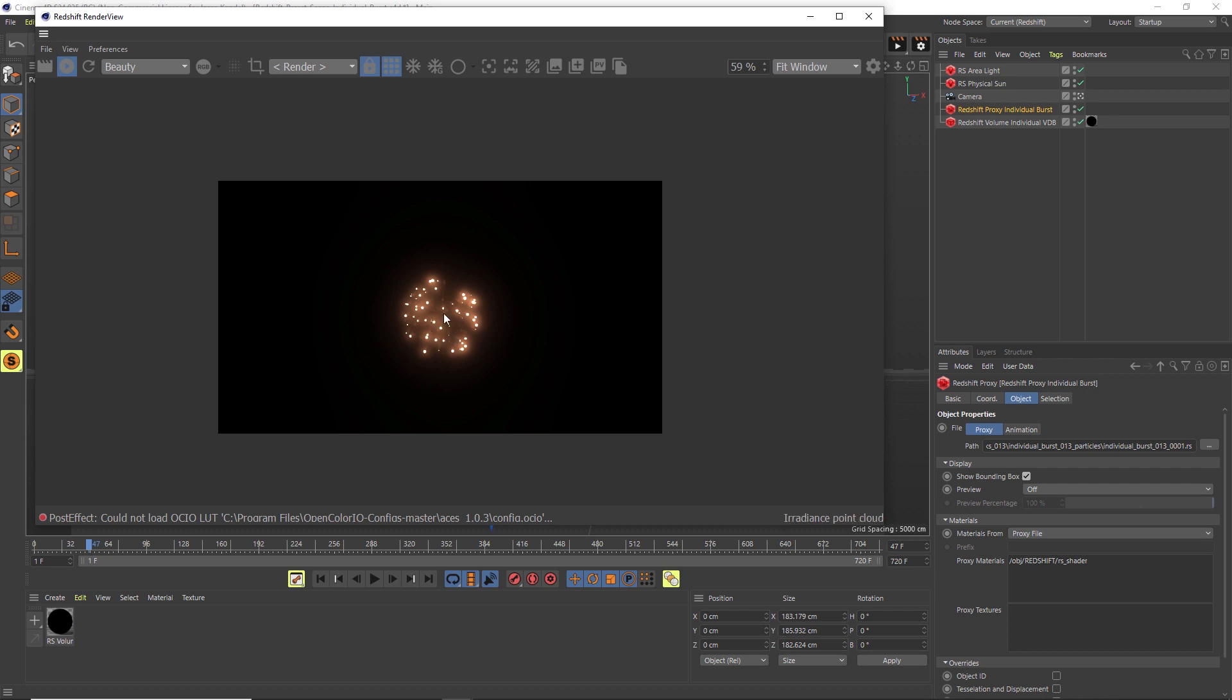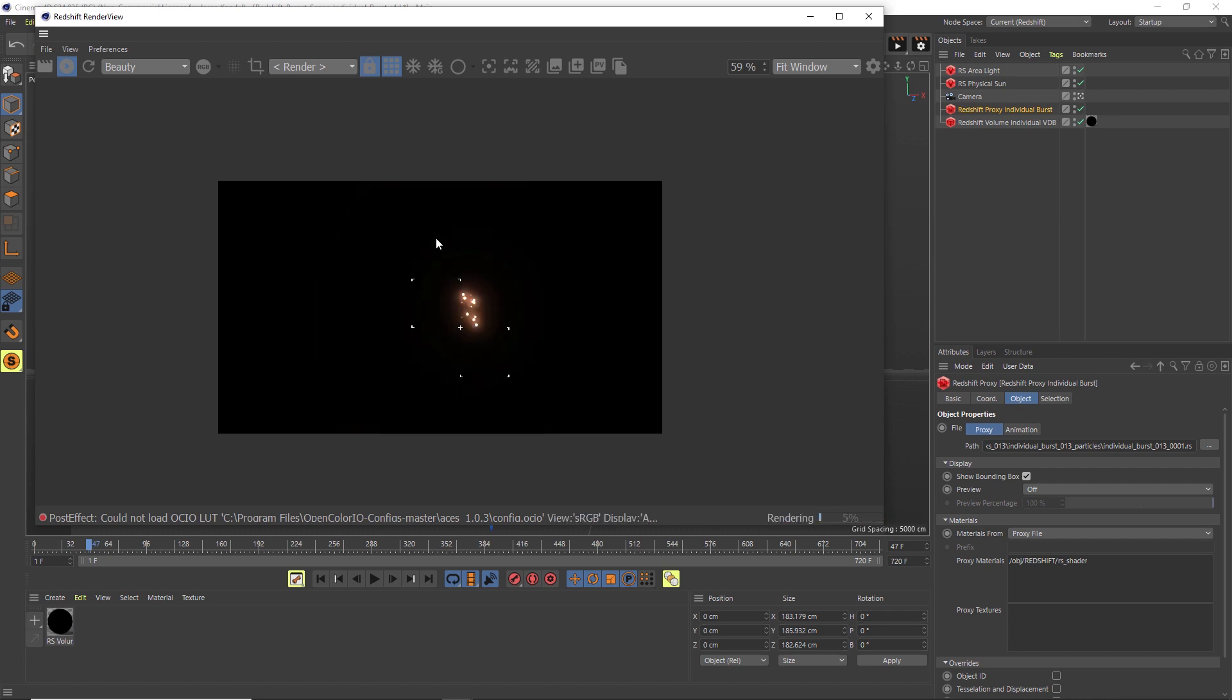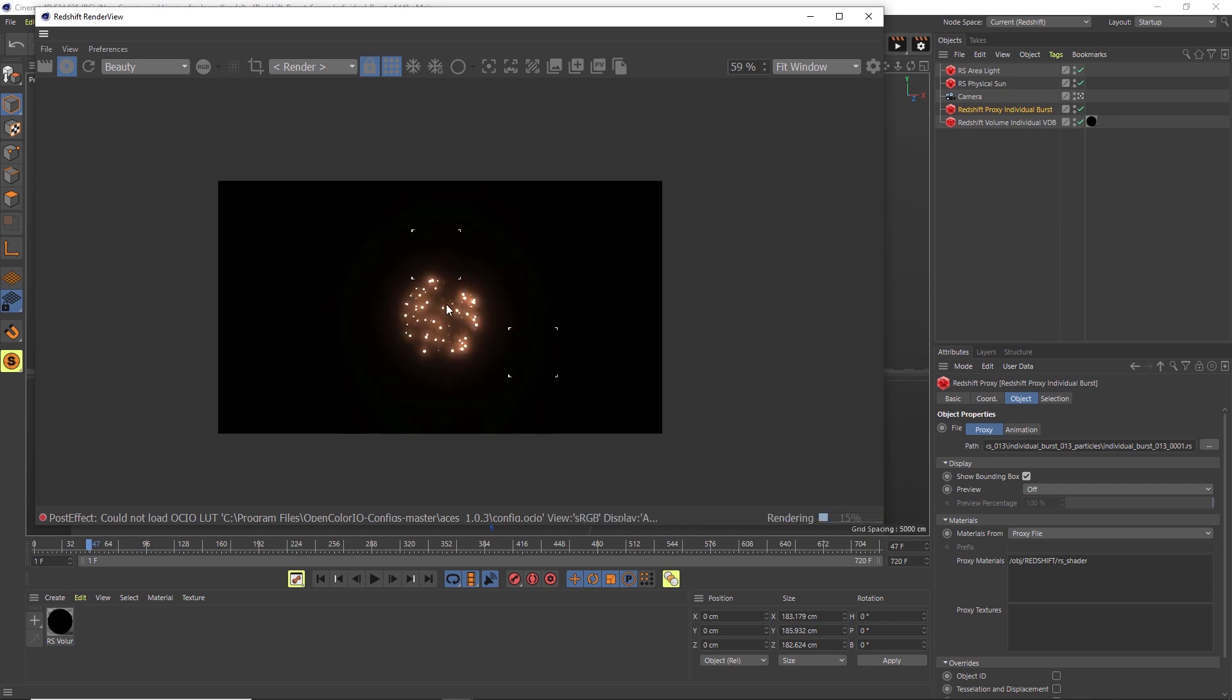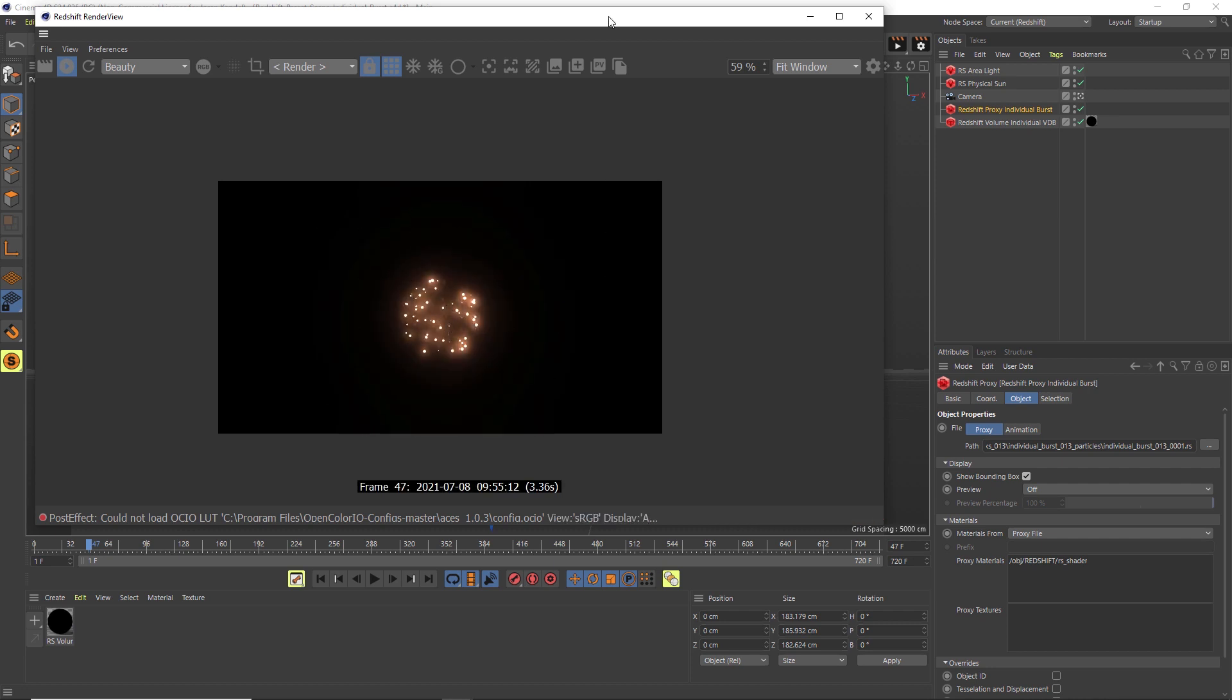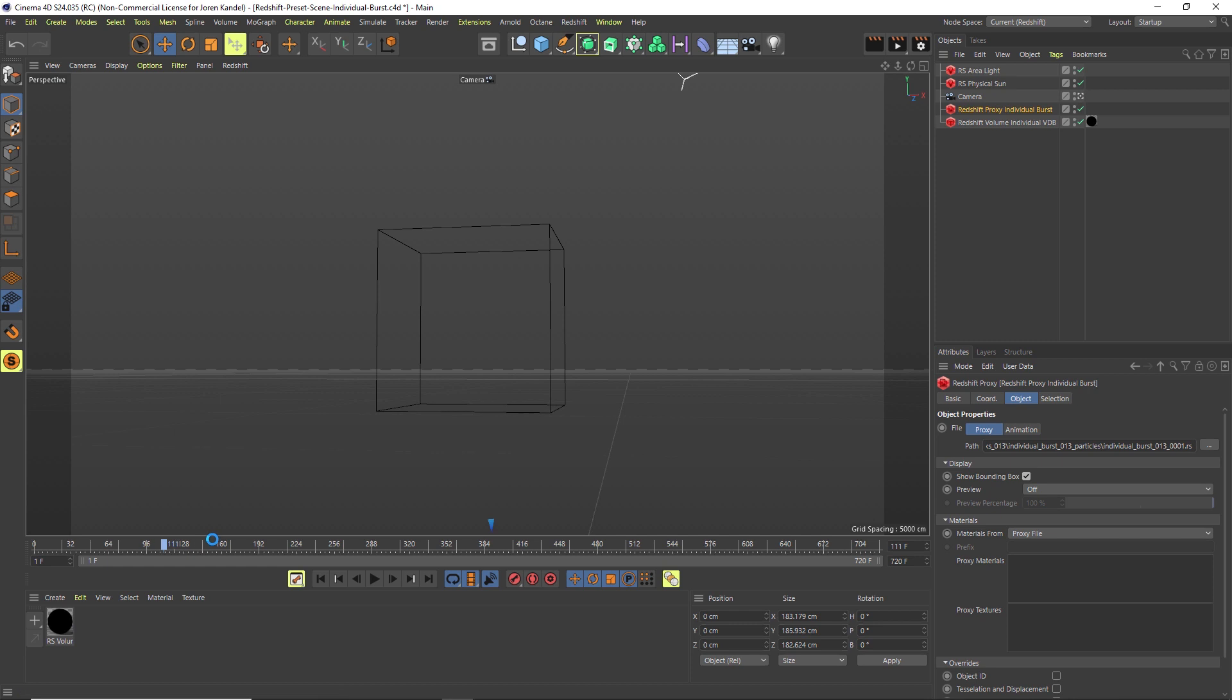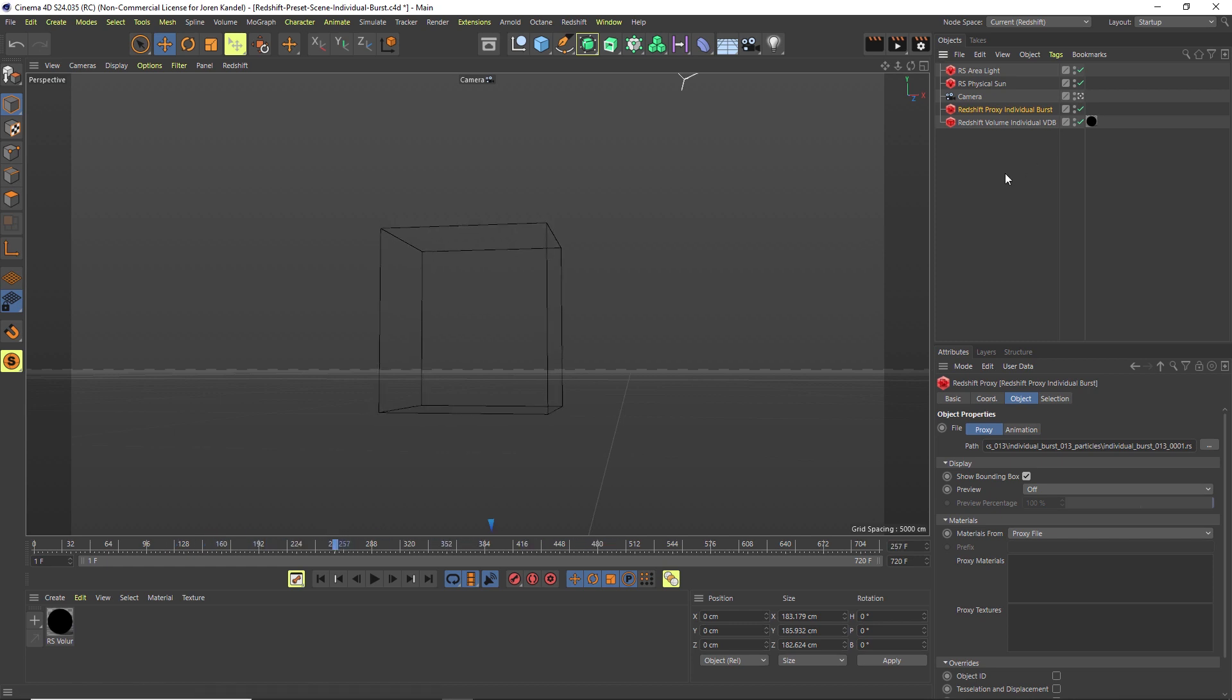Alright, so we have our firework bursts and we have our smoke. Everything's looking really good, and that is how you set up the individual burst.